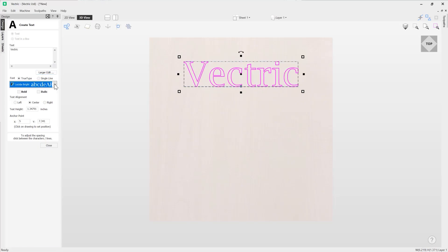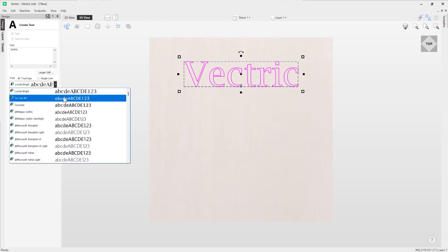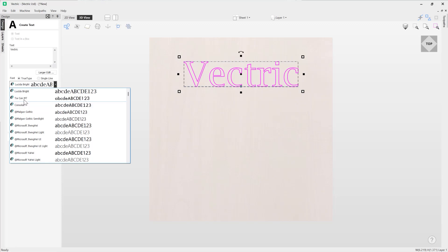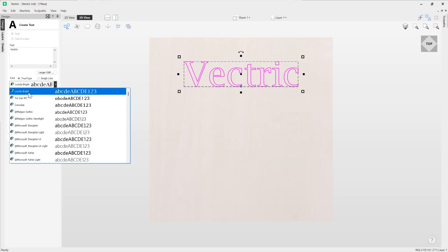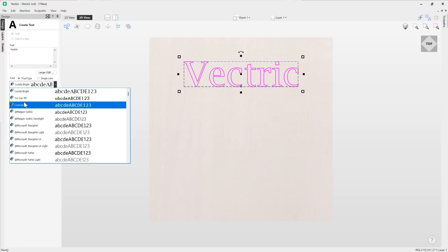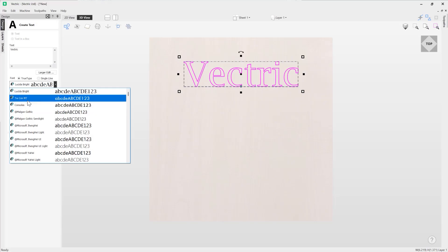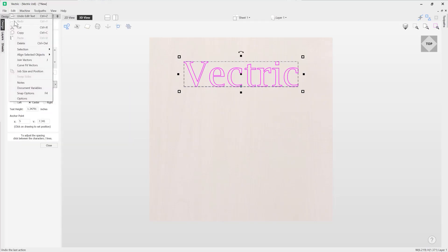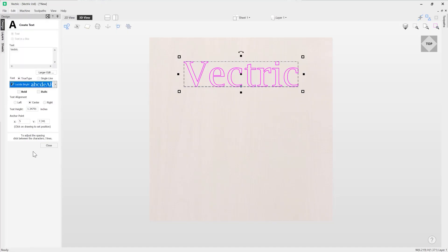Now by default the software will save the last five previously used fonts which is really useful and you can access those at the top of your list in your font drop down options over here. You can see my last three fonts that I've used are displayed here, and if you wanted to edit the amount of fonts that it shows you can go to Edit and then go to Options and then you can change the settings in there.